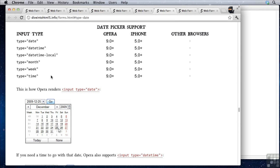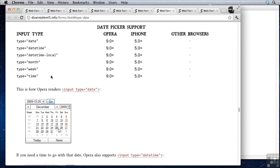Now these new attributes are all well and good, but what happens in a browser that doesn't support them? As it turns out, older browsers just ignore the new type element altogether and just render it as type equals text. So that's perfect. We have a perfect fallback. So let's go ahead and move on.